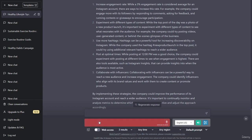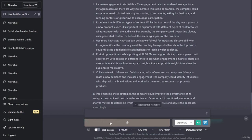Create a hashtag strategy. A hashtag strategy can be an effective way to increase discoverability and engagement on Instagram. Here are some steps to create a hashtag strategy for the Healthy Habits company. Research relevant hashtags: begin by researching hashtags that are relevant to the company's products and services. This can include general health and wellness hashtags like hashtag healthy habits, or more specific ones like hashtag fit fam or hashtag meal prep.